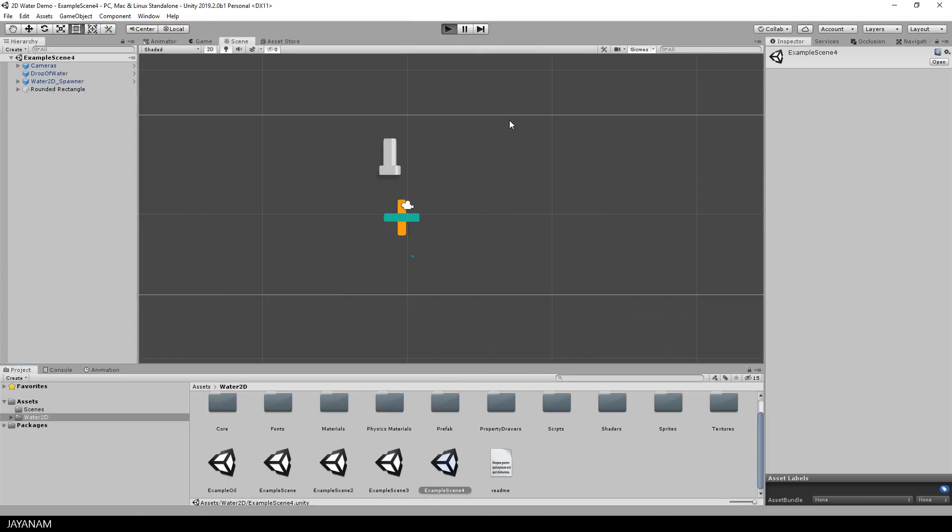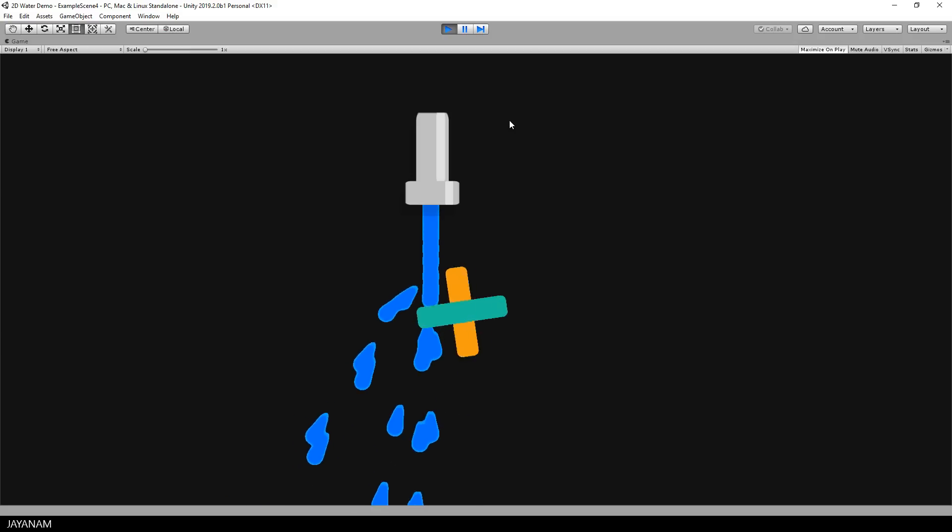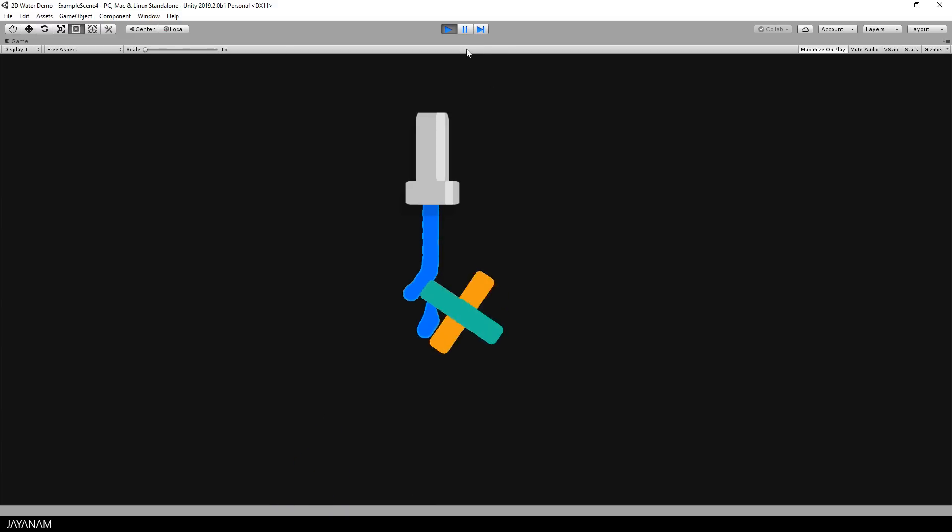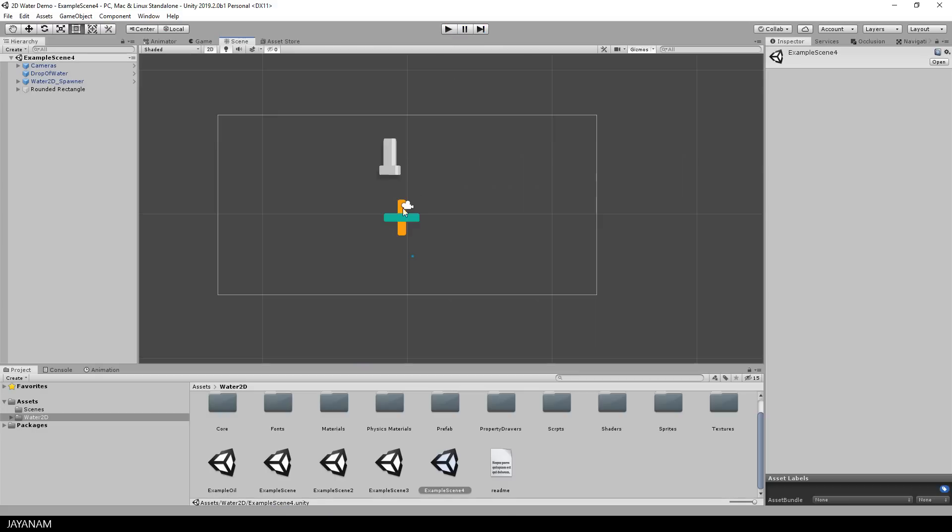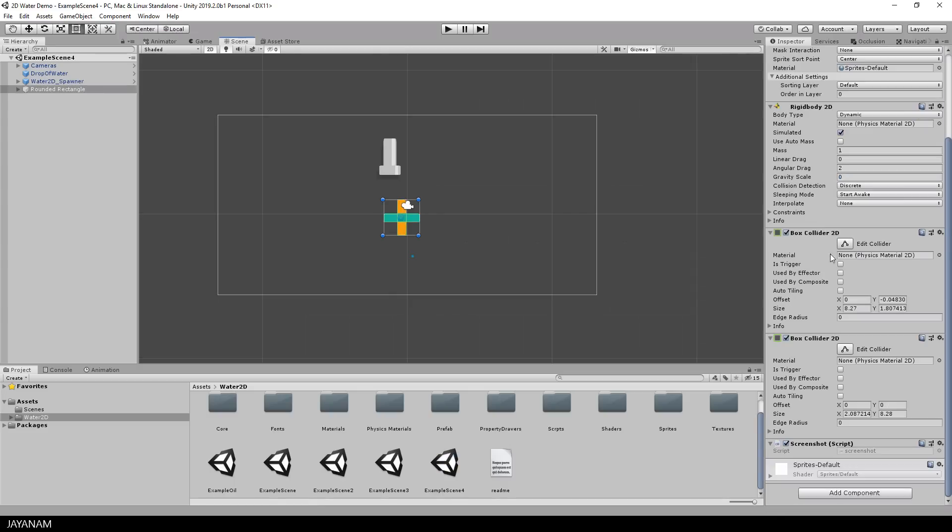In the last demo we have water that is poured onto an object with a rigidbody 2D. As you can see in the inspector we don't have an animator or something added to this object, just a rigidbody and box colliders 2D. So this is very simple to set up.